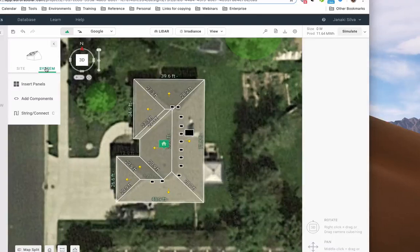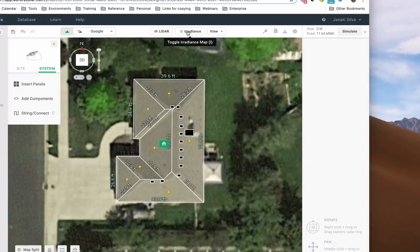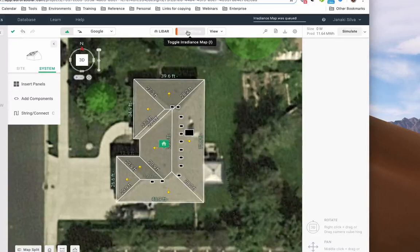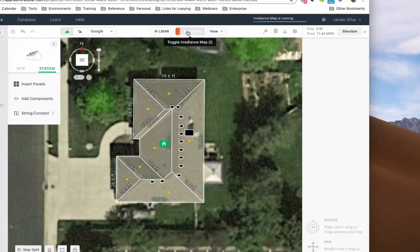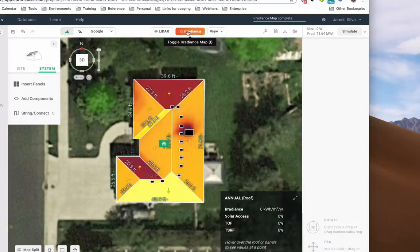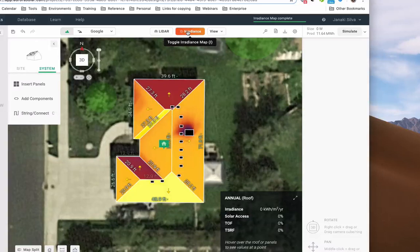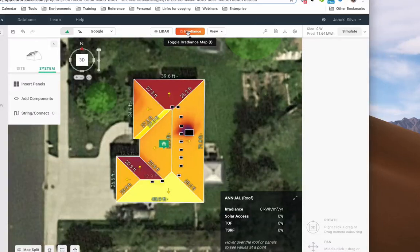To get started, click on Irradiance in the top middle of your screen to find the most efficient area on the roof to place your panels. Use the Irradiance function to generate a shading analysis. This will simulate the sun's path for every daylight hour of the year and may take a moment to load depending on the location and size of the site.